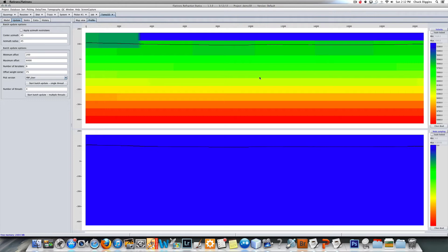It ray traces the model, compares the shot and receiver tomo times to the user times, takes an average error or an average difference and calls that a residual. Those residuals can be added to the statics. We're going to compute statics, but actually let's look at our model first.